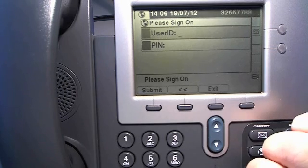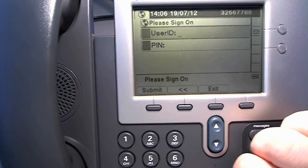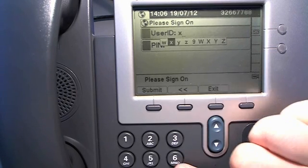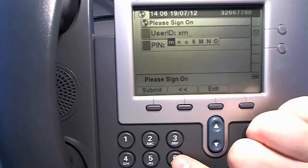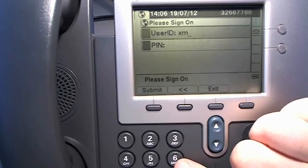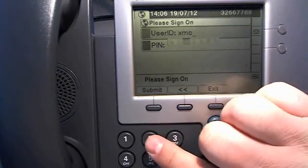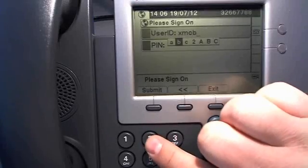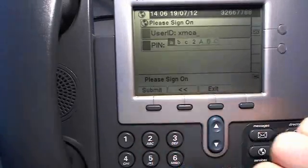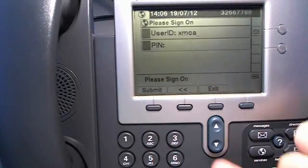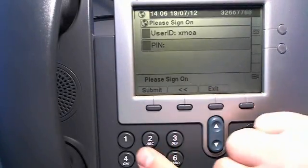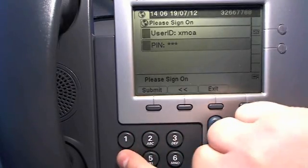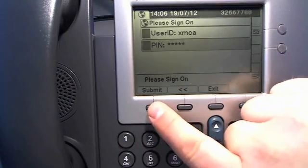So I enter the user ID and then the default PIN is one, two, three, four, five.